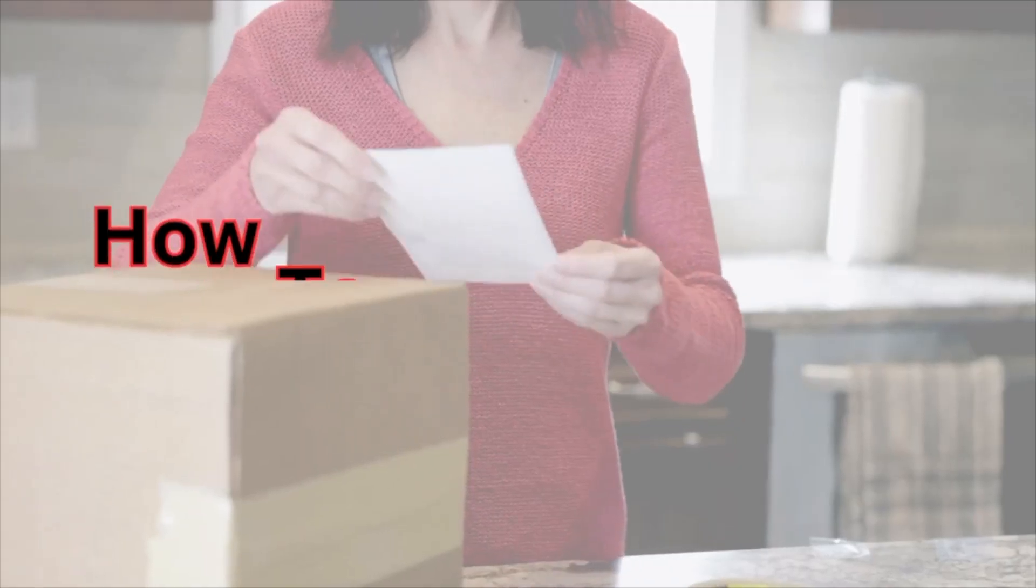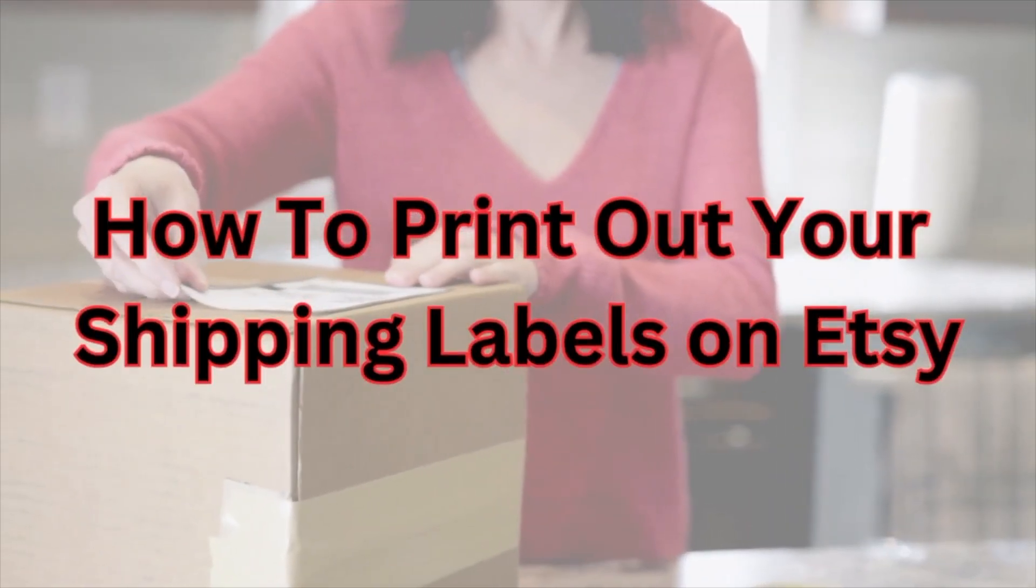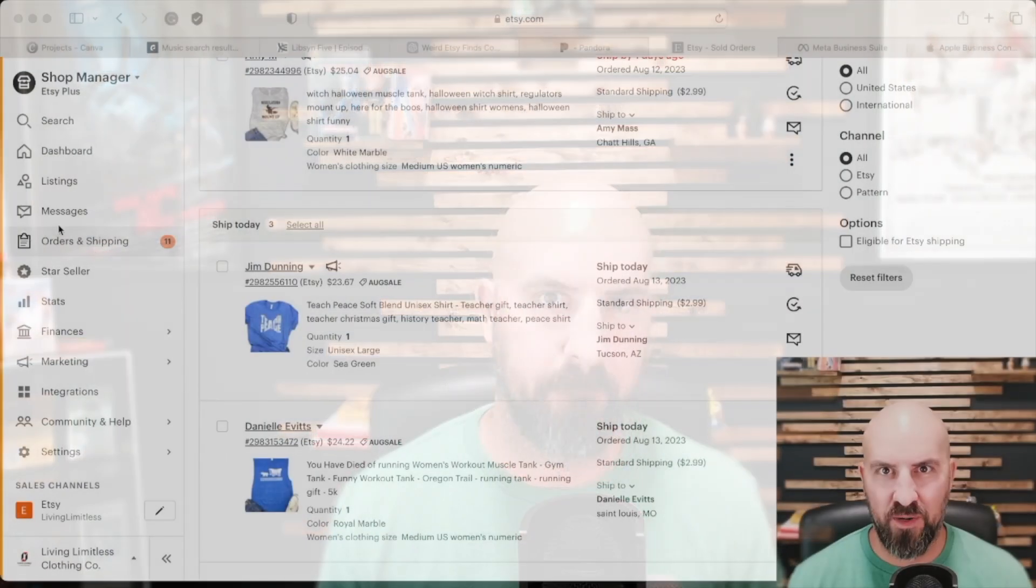Are you new to Etsy and want to know how to print out your shipping labels on Etsy? Well, you've come to the right place. I'm going to show you right now how to do this. Let's go.